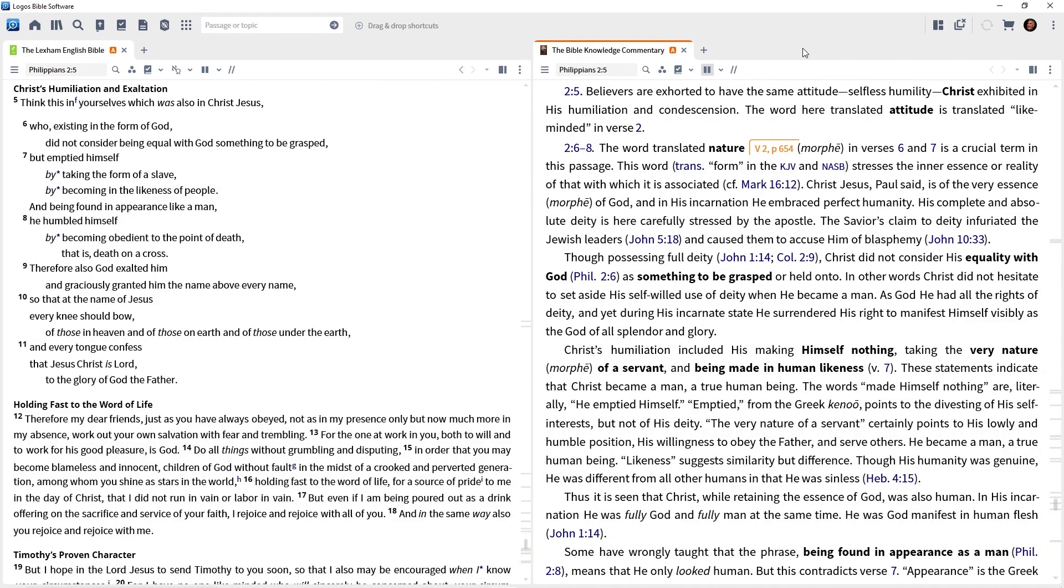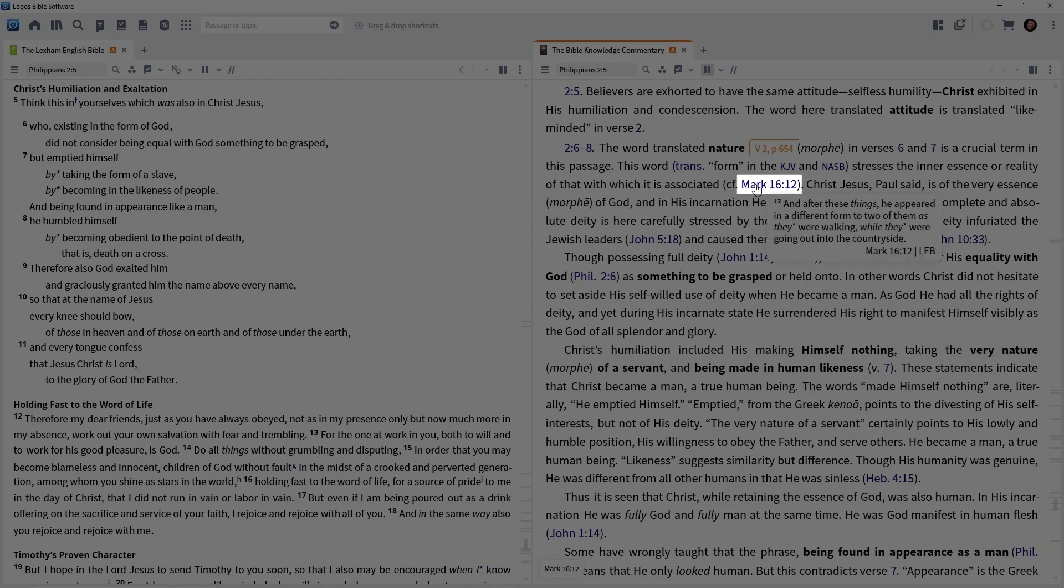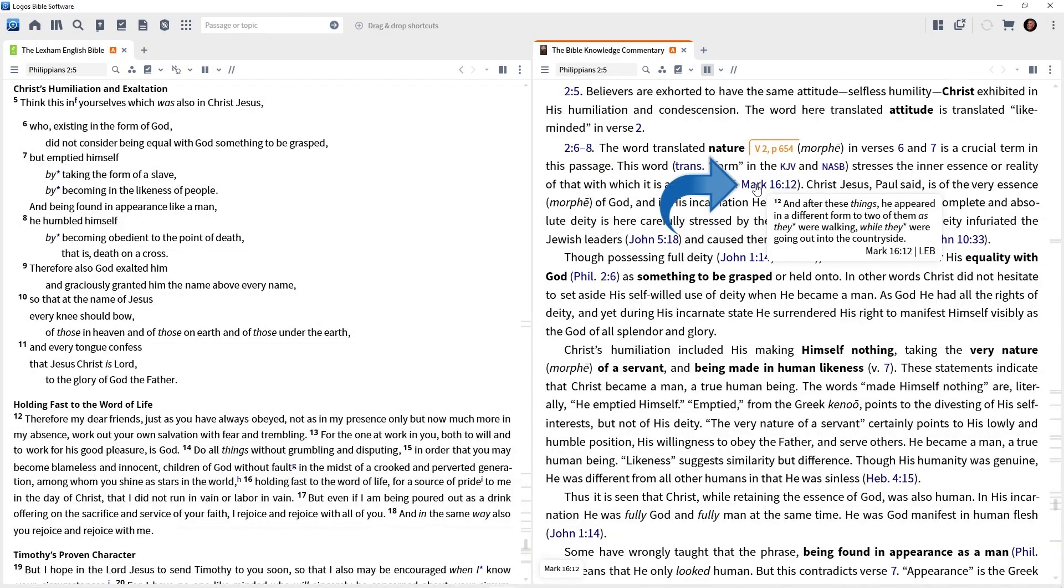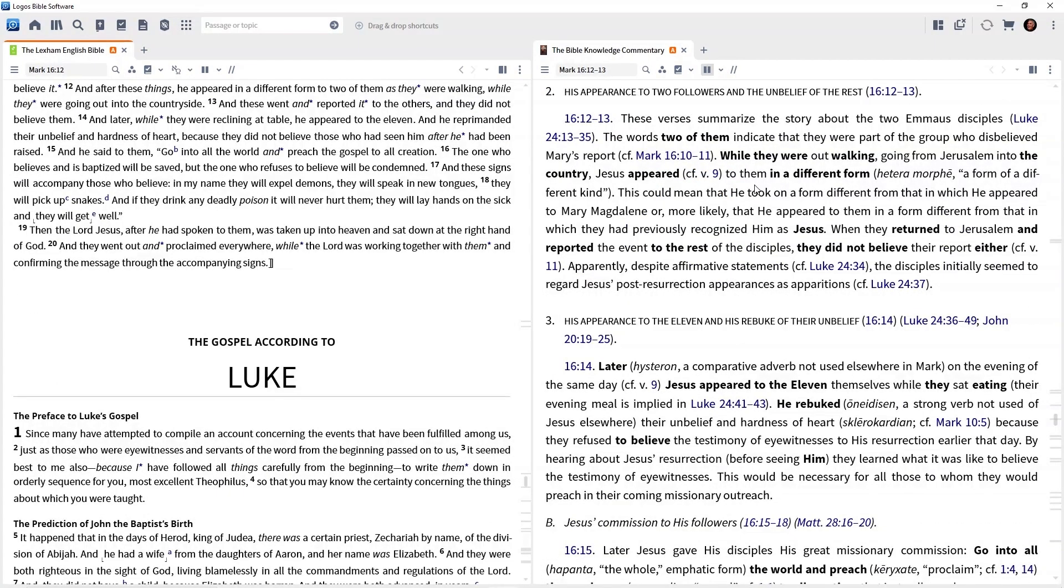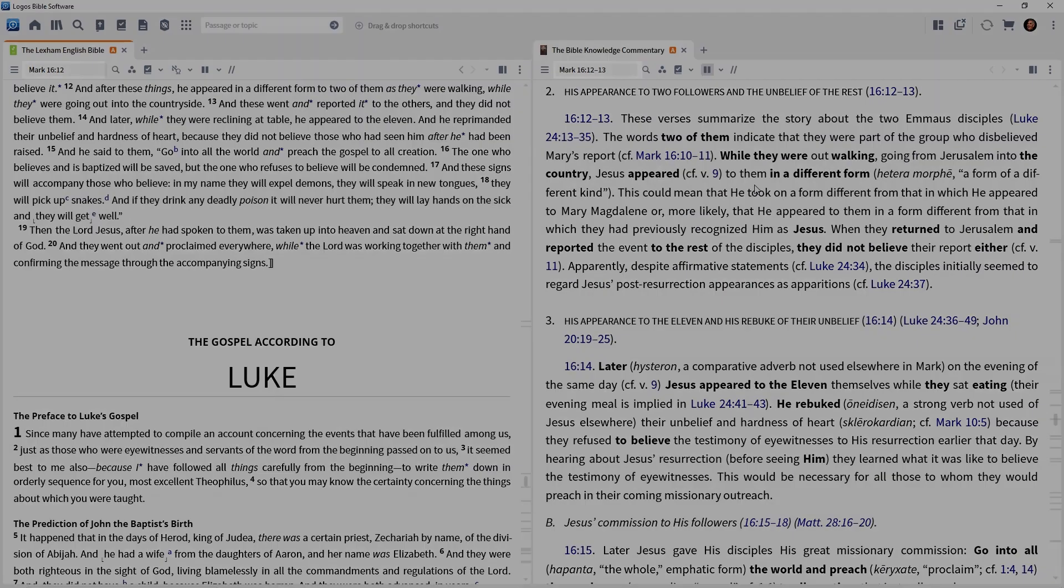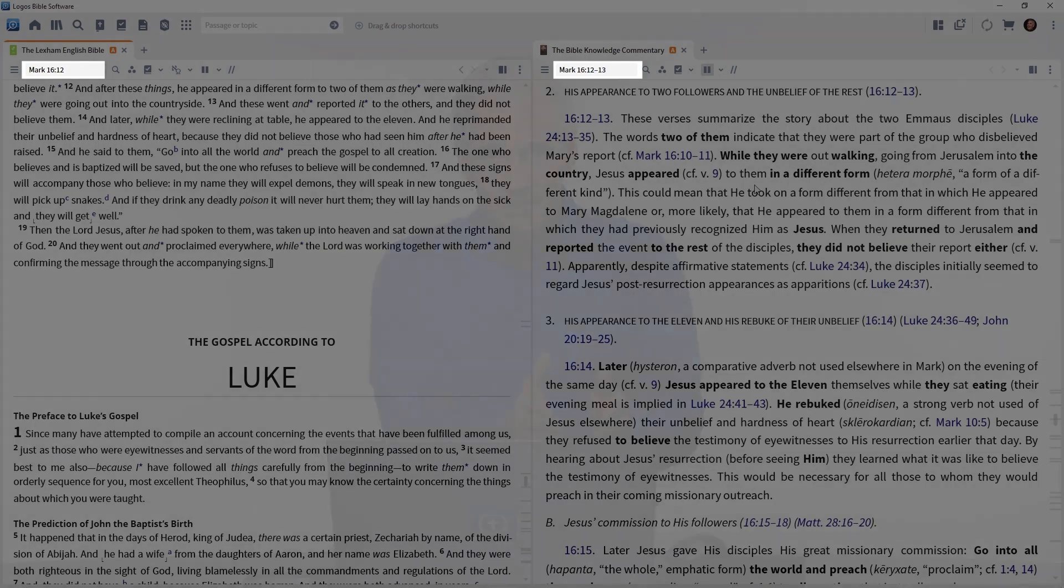Now let me show you a power user trick here. Notice on my screen in the commentary for Philippians 2:6-8, I have a cross reference for Mark 16:12. Now I'm going to click it and watch what happens. I click the cross reference and the Bible jumps there because that's my preferred Bible and it's looking up the cross reference, but the commentary moves because they're linked. We're studying Philippians 2:5. We don't want to move from that passage, but we do want a Bible to look up the cross references.